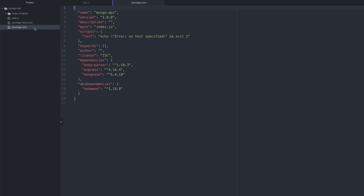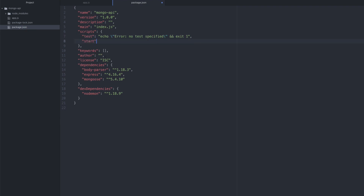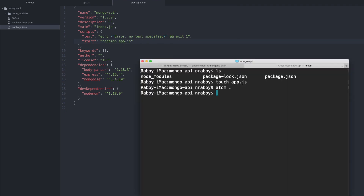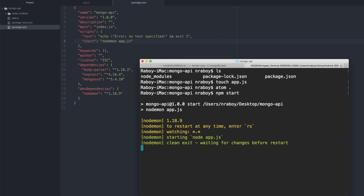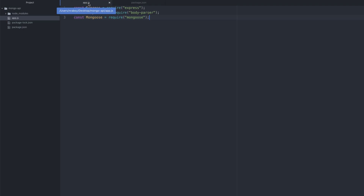I'll go to package.json and create a script for nodemon. I'm going to call this 'start'. I'm going to say nodemon and point it at app.js. So that way when we say npm start, it's going to run this script. I'll demo that now — npm start — and you can see that it's watching. There's nothing really for it to run, but it will restart every time I make a change.